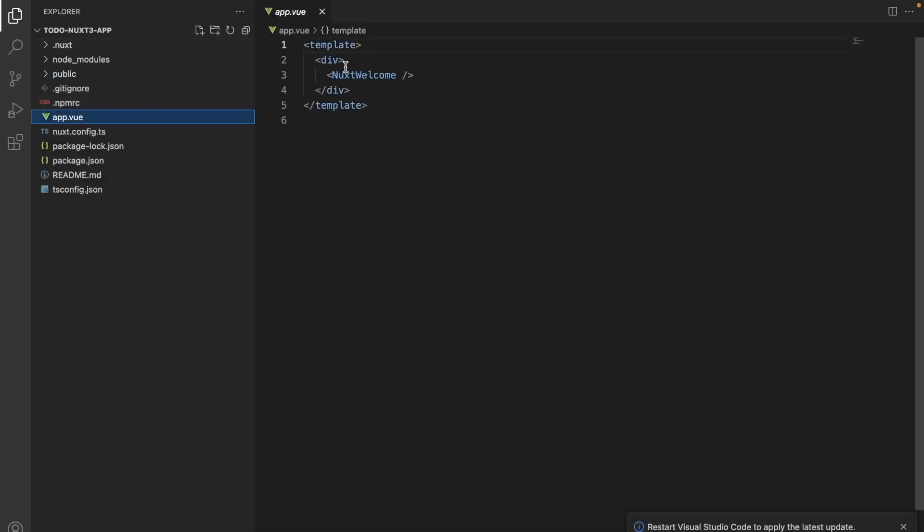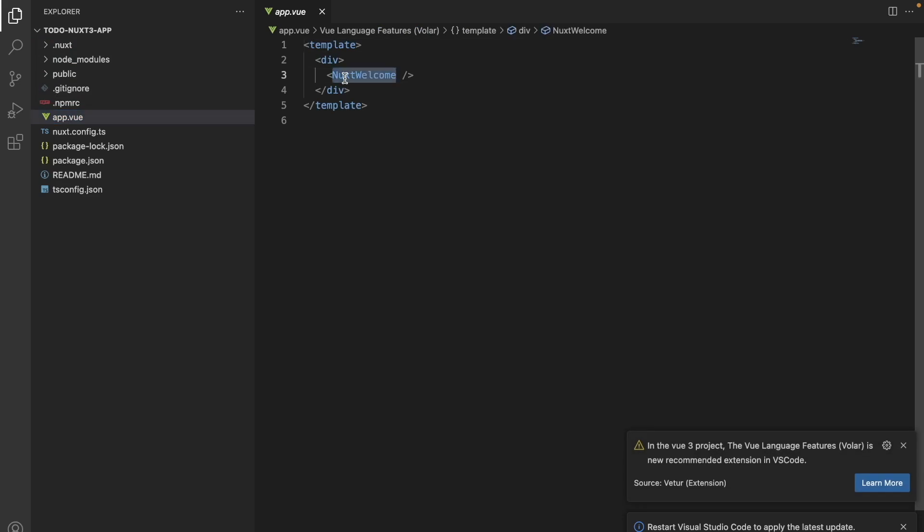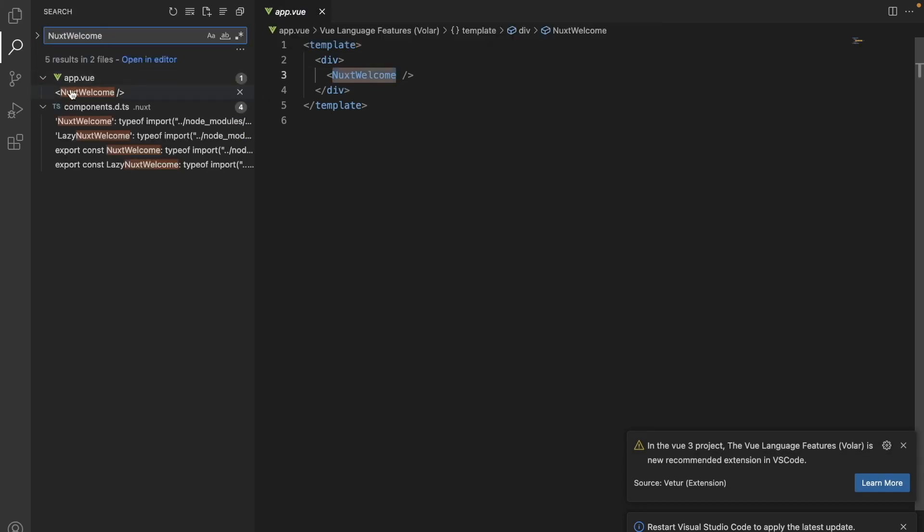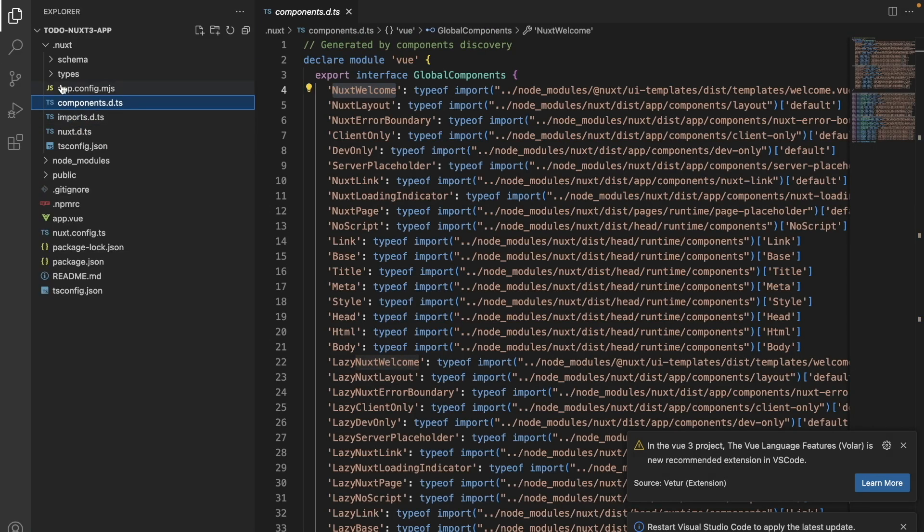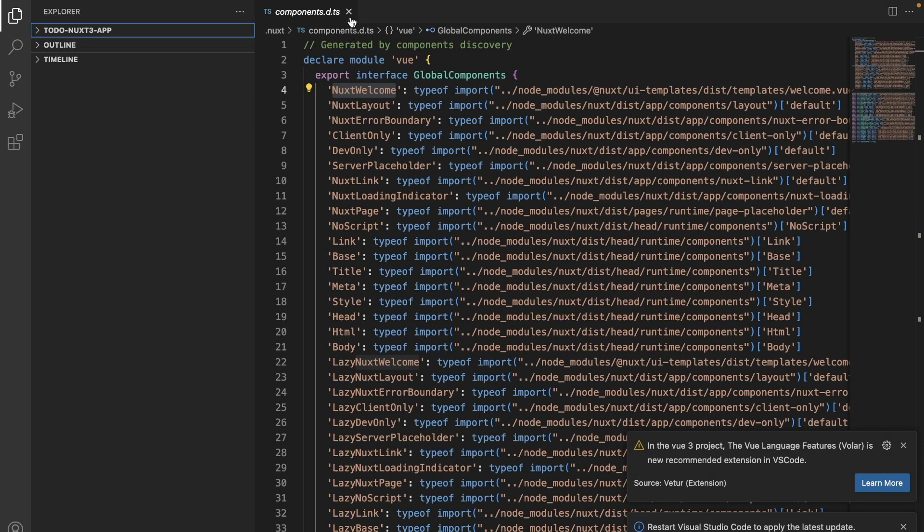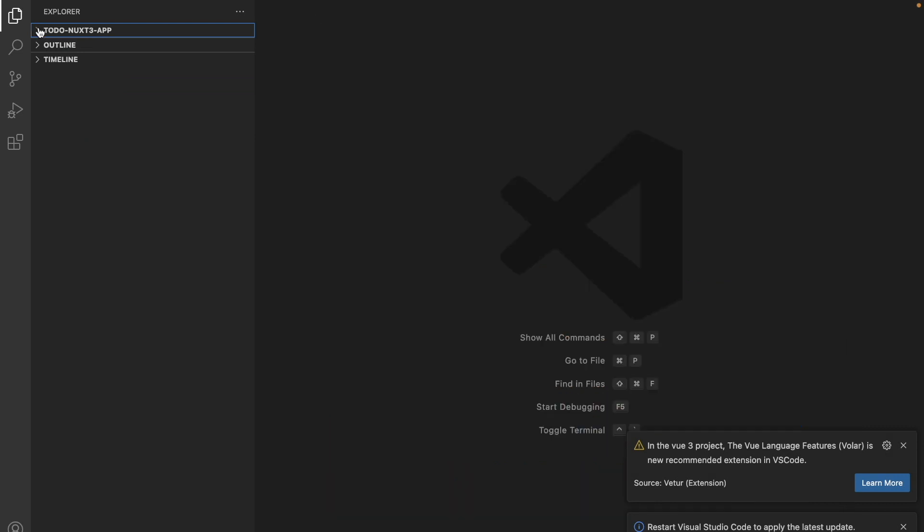In our app.vue file, we can see that there is already a component called Nuxt Welcome. This component is coming from the folder .nuxt which was created when we were creating our application.